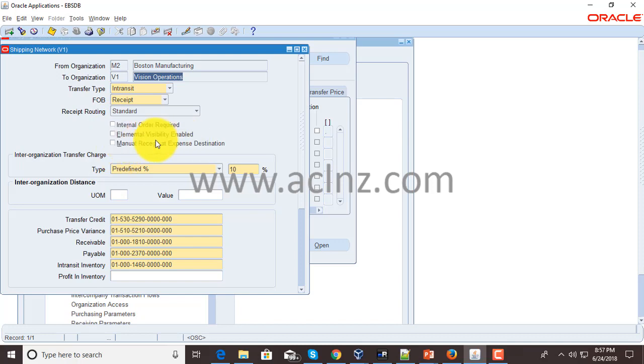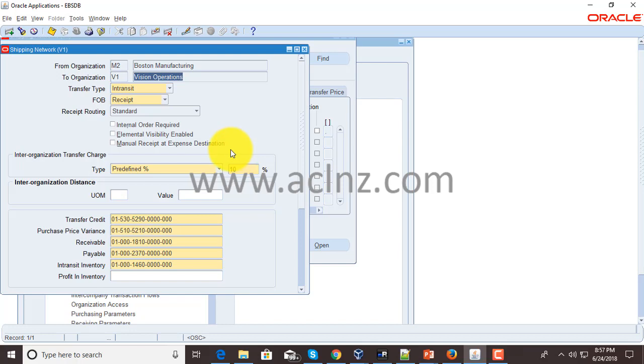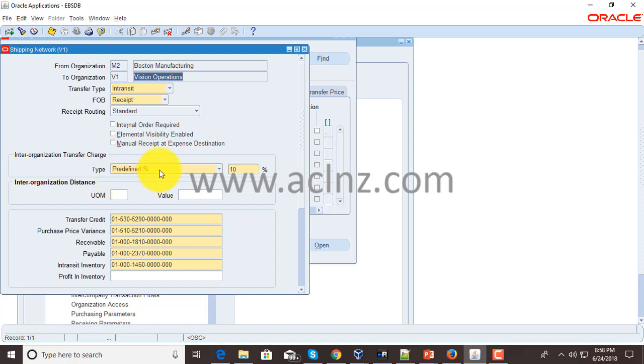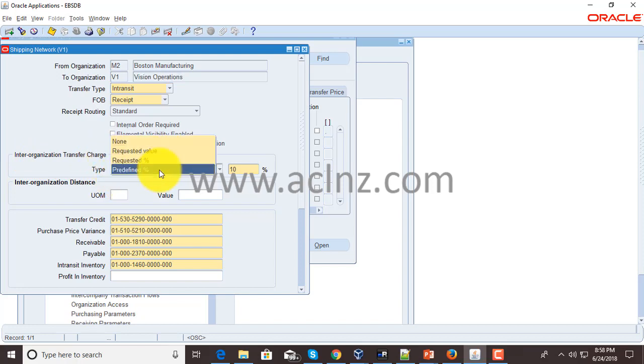You've got a couple of other options: elementary visibility enabled, manual receipt at expense destination, whether you wish to have a manual receipt at the expense destination and enter the receipt number manually and give your acceptance criteria.